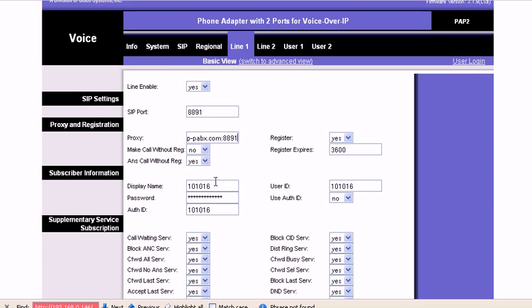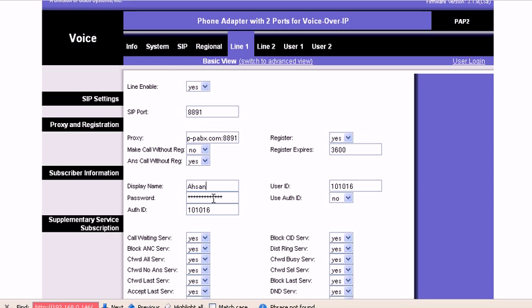In the display name, you can write your extension or your name. In the user ID, you need to write your extension. In the password, you need to write your extension password, which you can get from your IP-PABX.com.